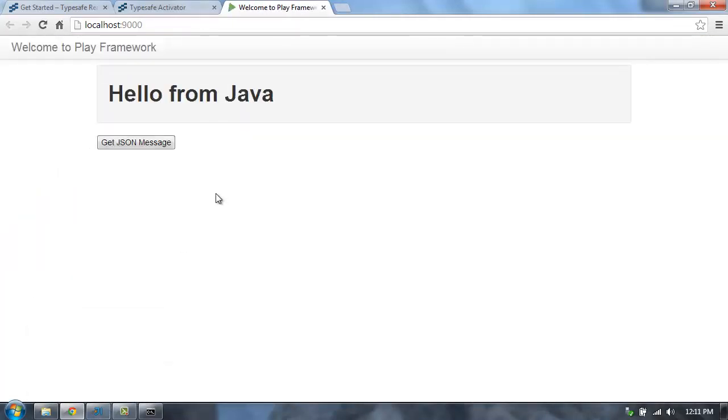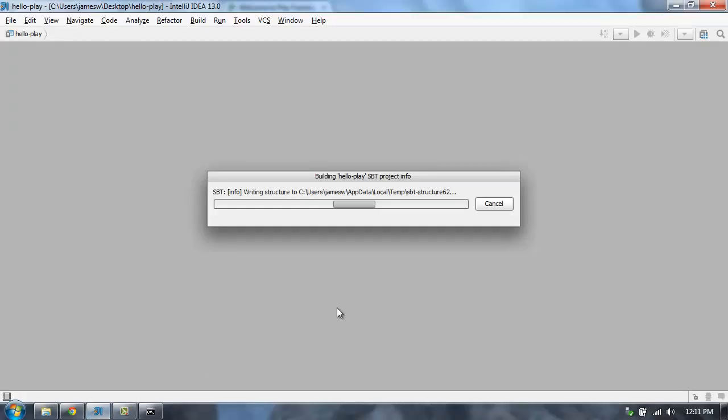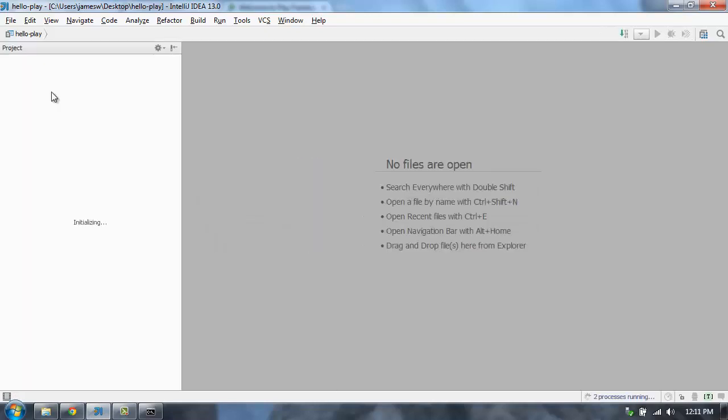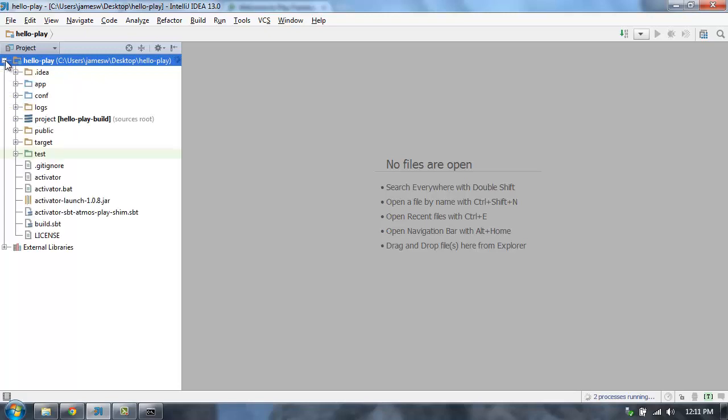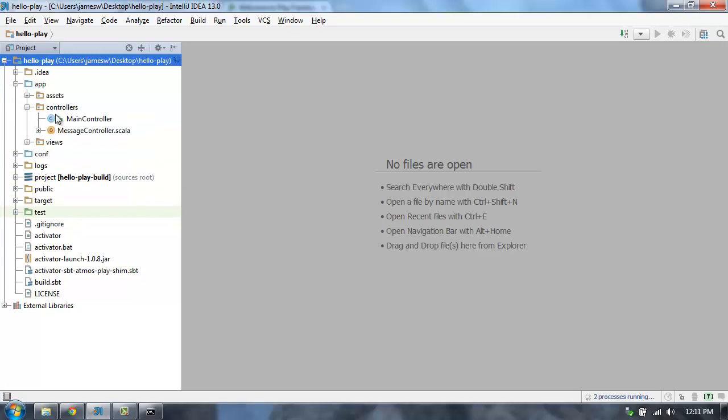So it'll take a second to finish resolving the dependencies here. There it is. And our application is now up and running. So this is just a basic little Play application. Let's go back over into IntelliJ and check in and see how it's doing resolving its dependencies. We only have to do this the first time we load a project with that longer resolve time. But here's our project now open inside of IntelliJ.